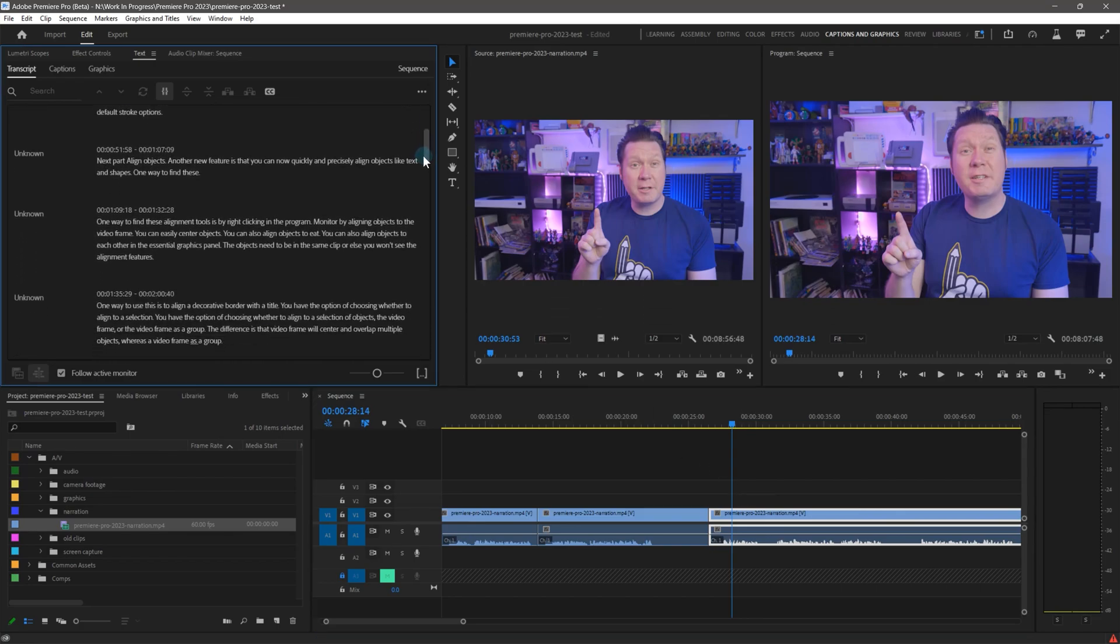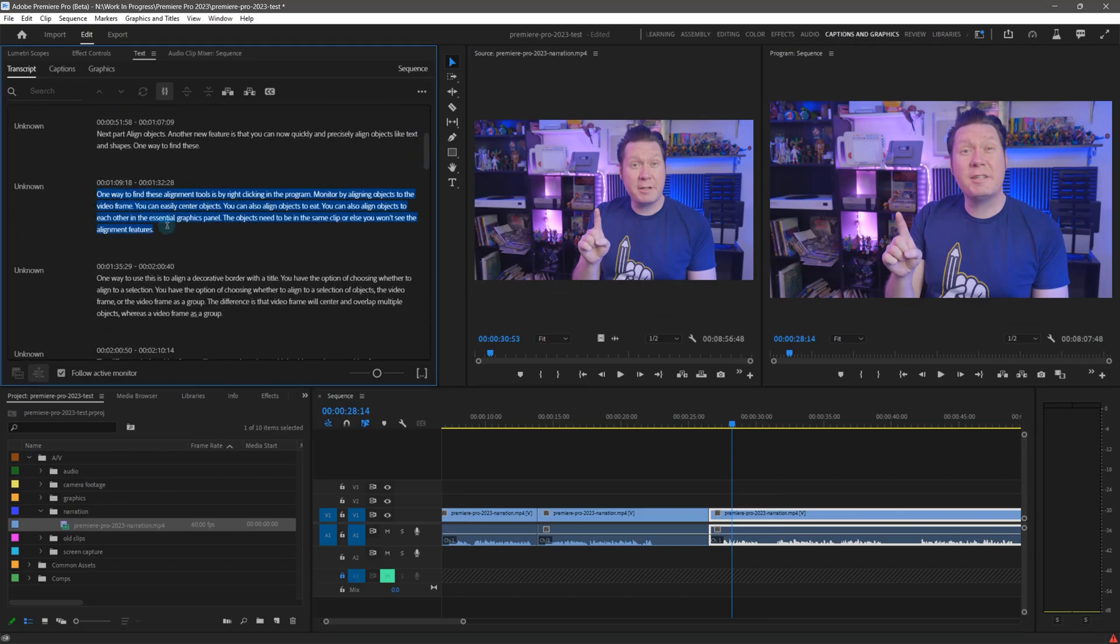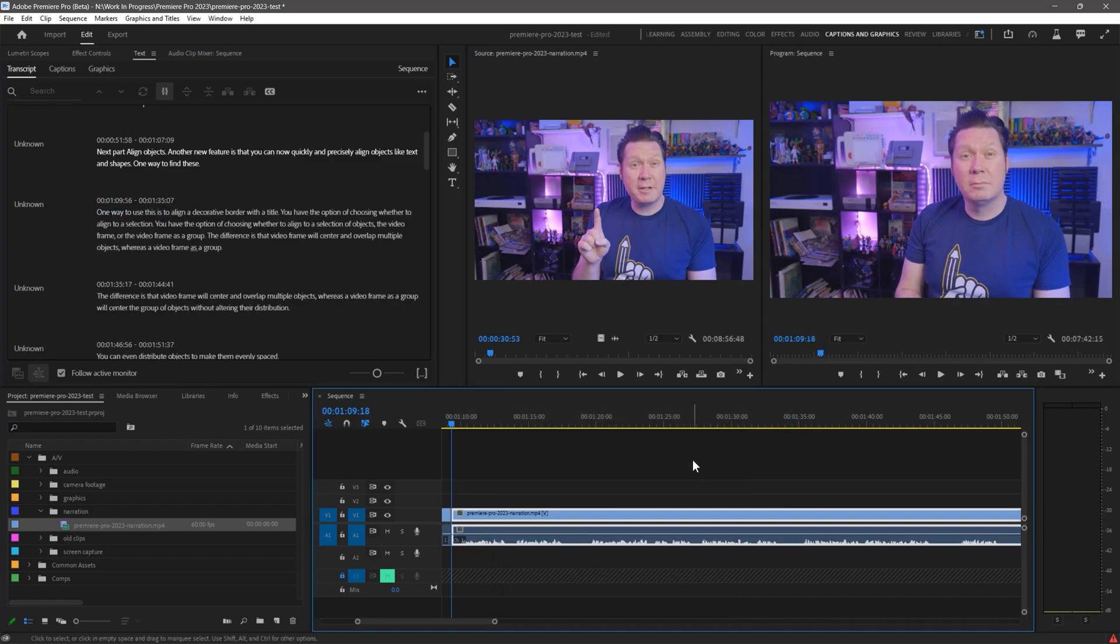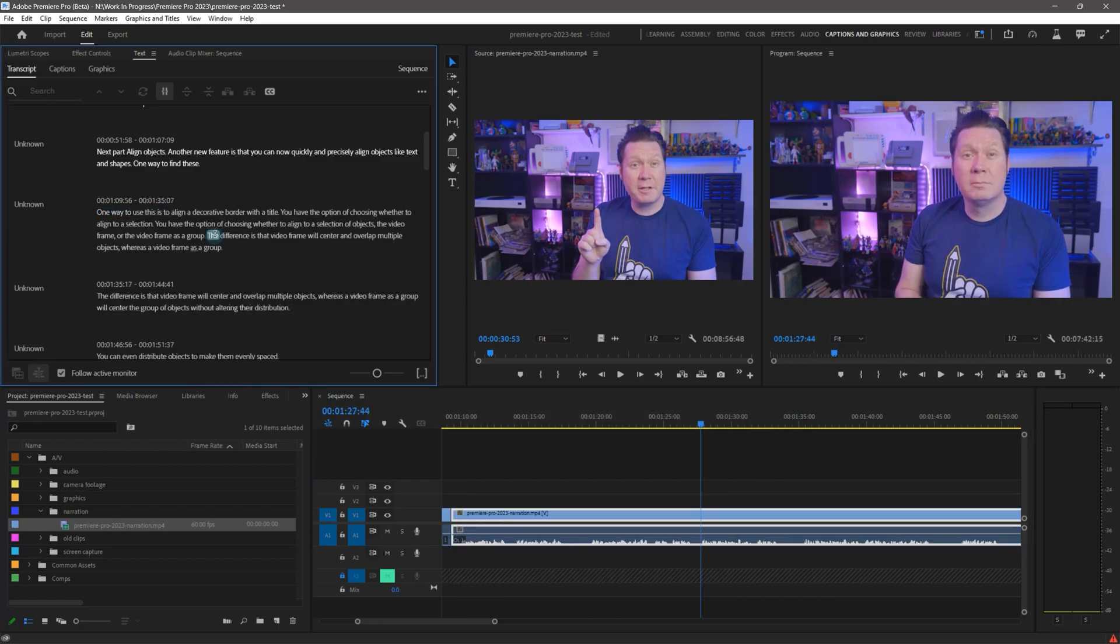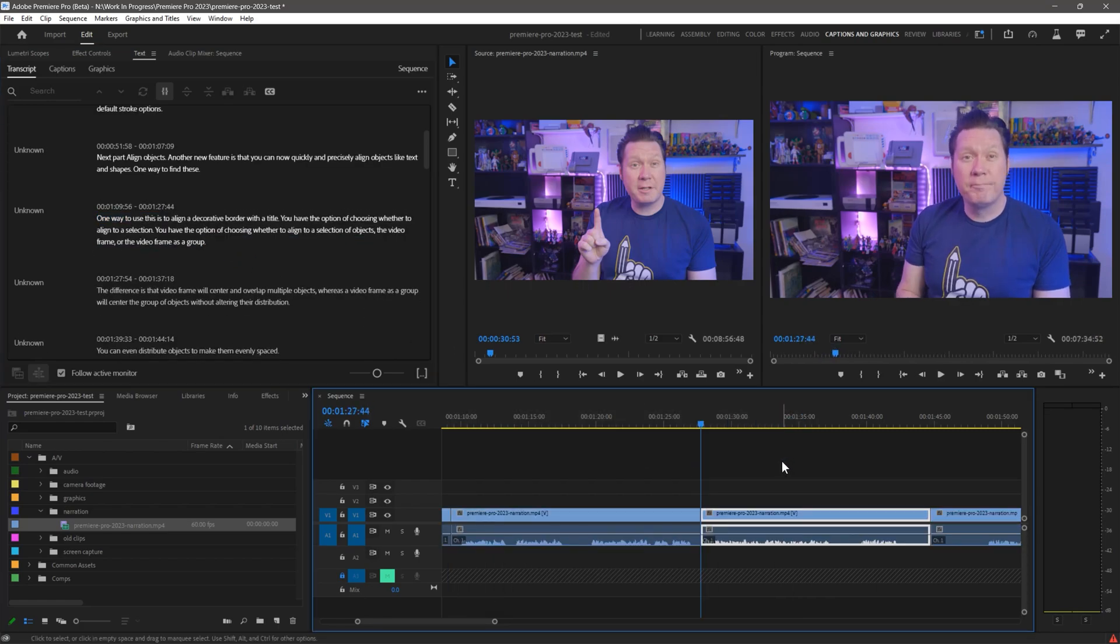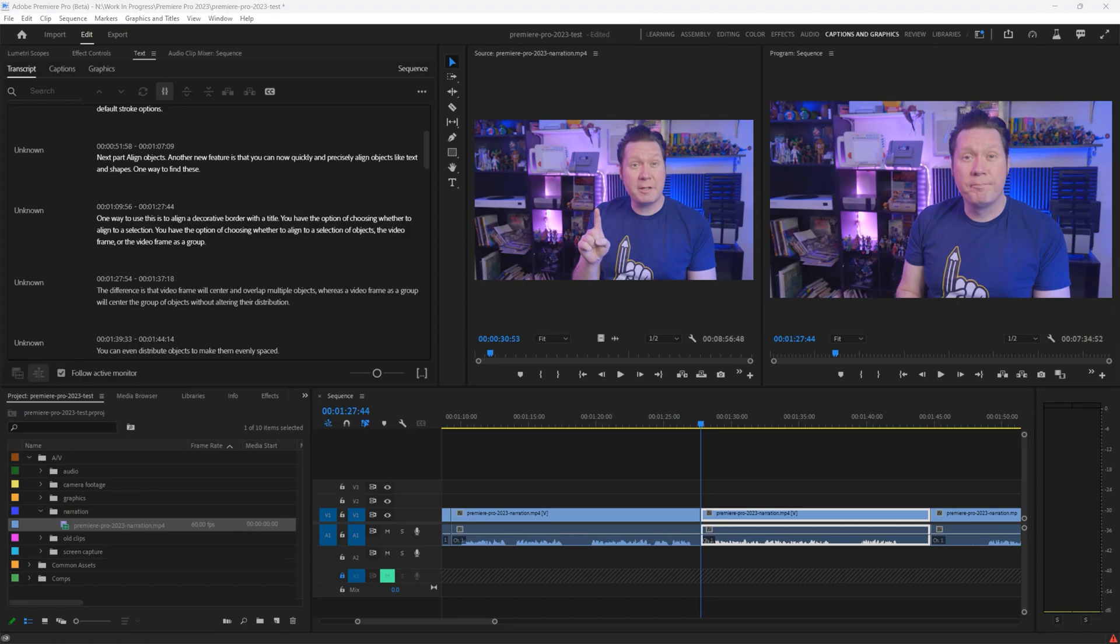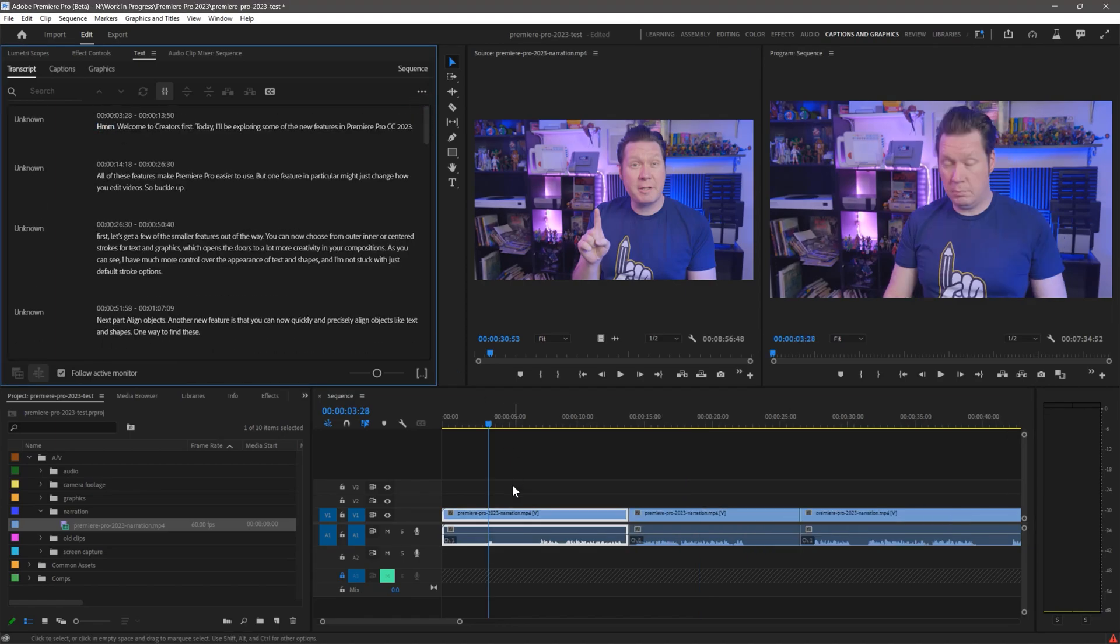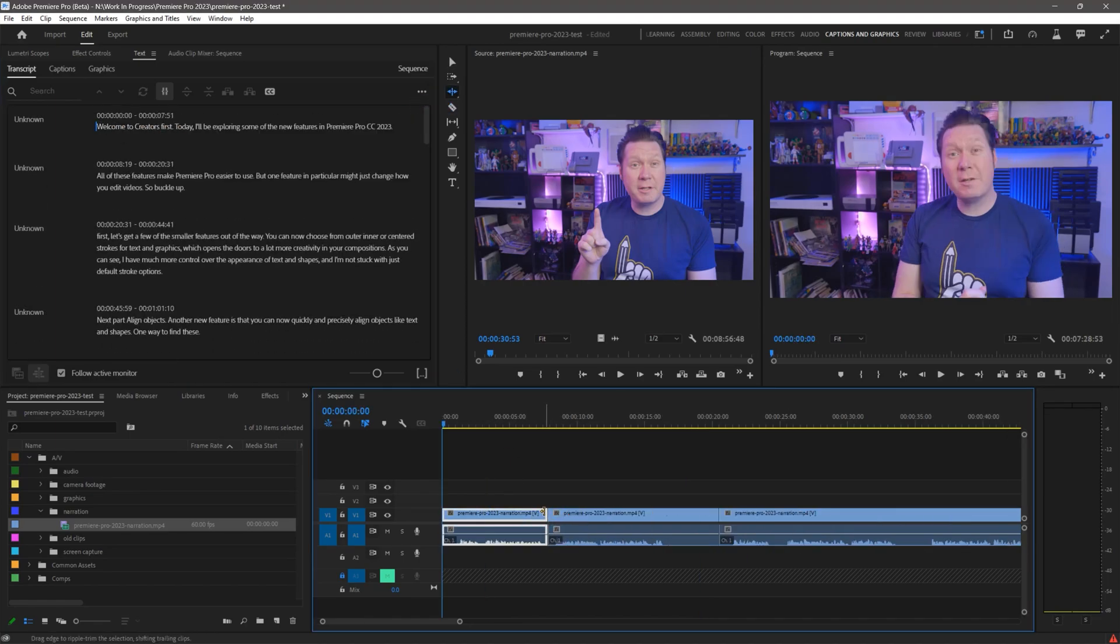This is revolutionary for video editing. It's like, up until this moment, video editors were working blind. Now we can see what could not be seen before and quickly identify mistakes, unwanted takes, and other undesired audio.